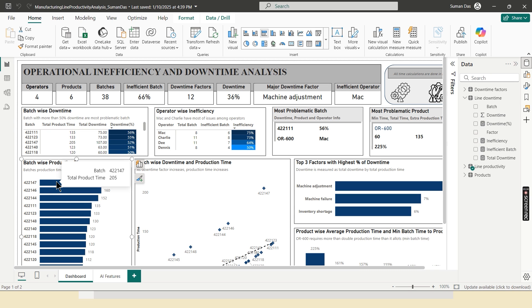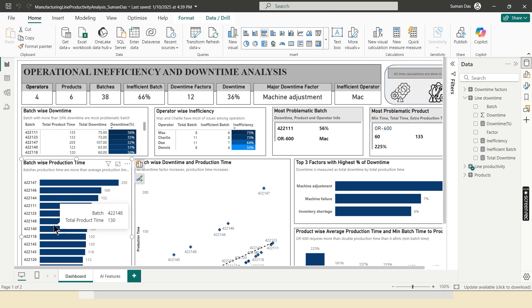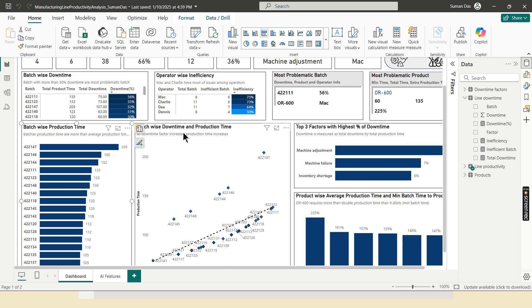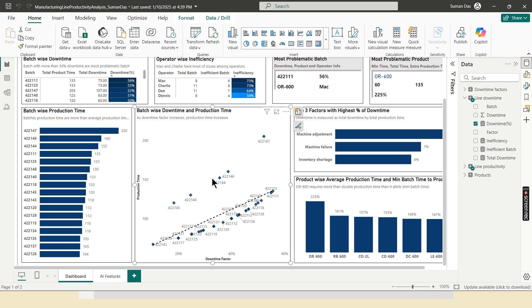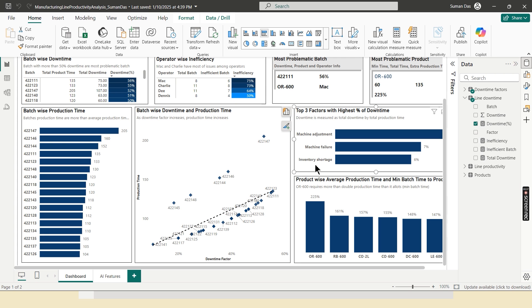Now this is the batch wise production time in decreasing order. And this scatter plot reflects as downtime factor increases, production time increases. But batch number 422147, 422146, 422144 has some exception, which indicates some problem in this batch. And here machine adjustment is the major downtime factor, along with machine failure and inventory shortage.